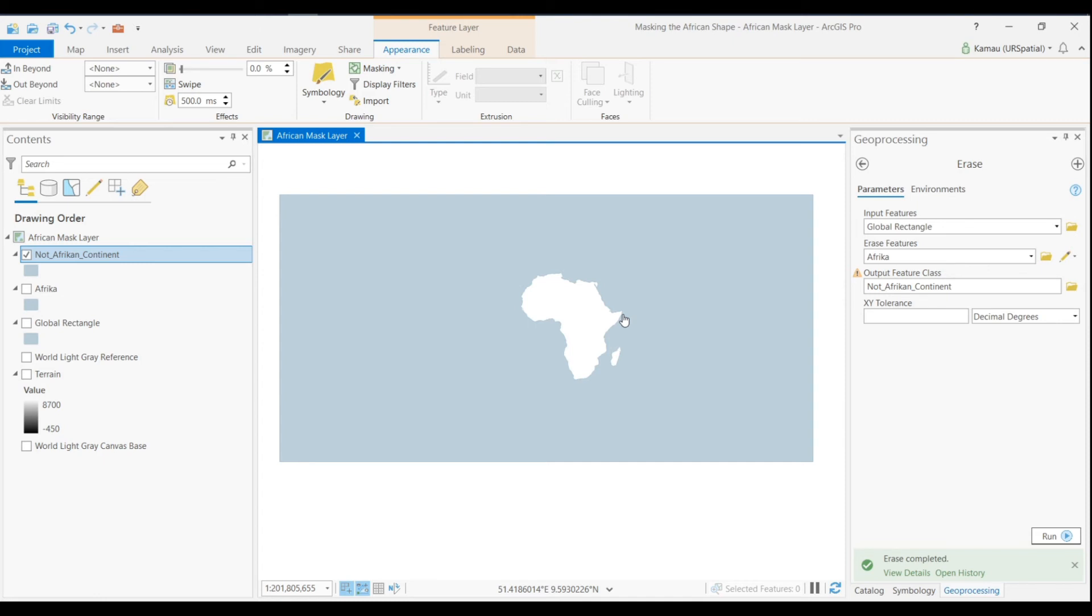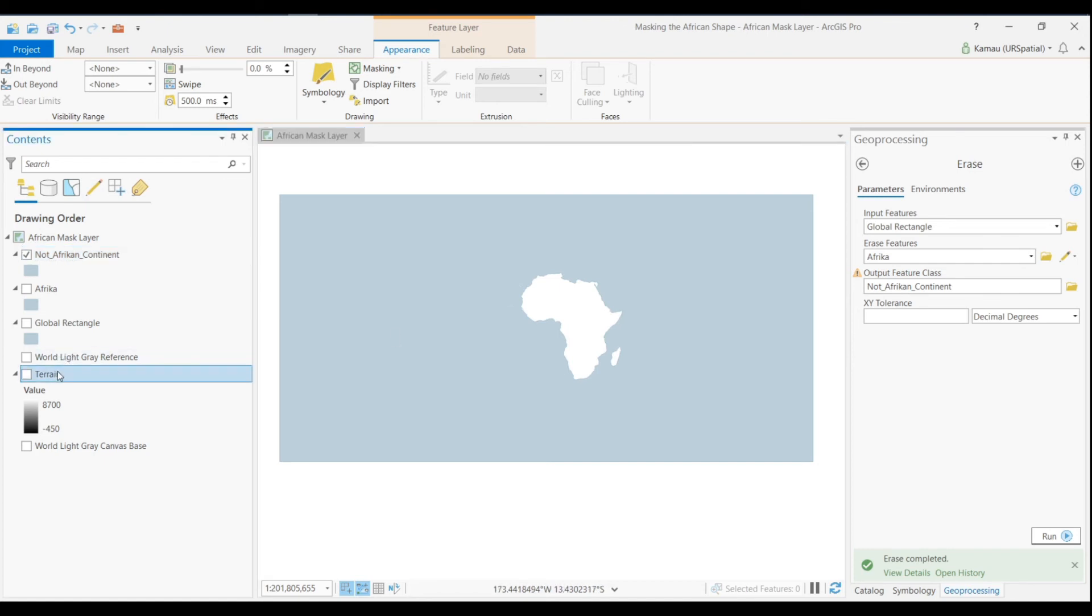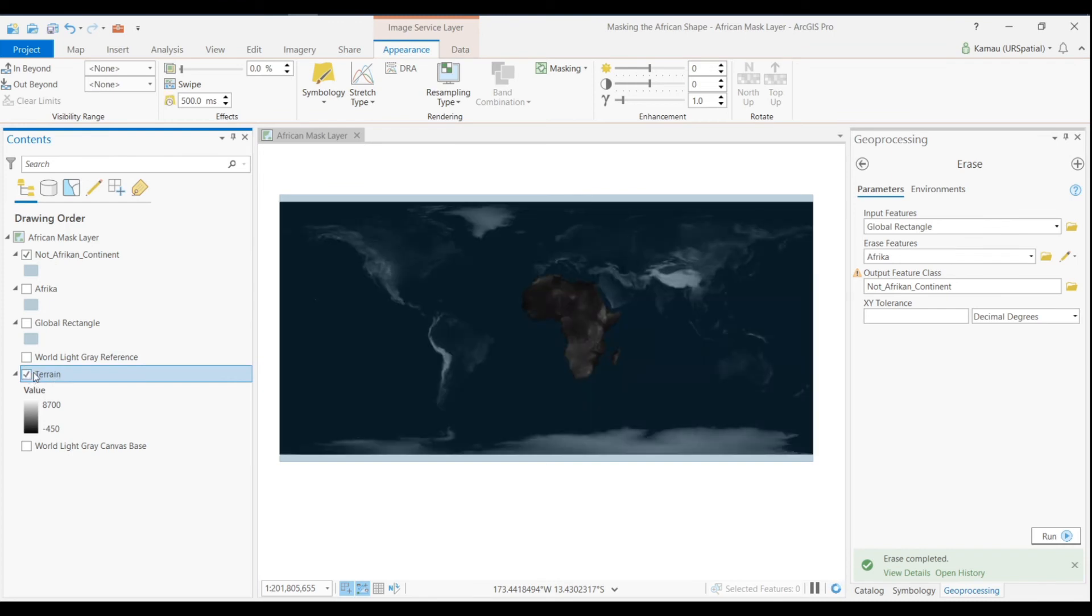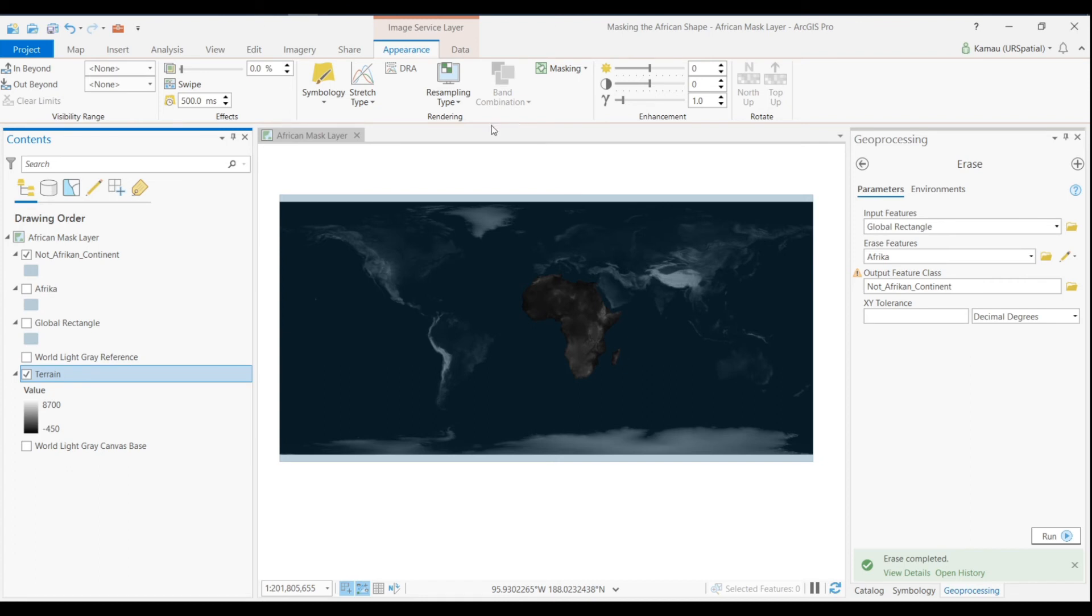In ArcGIS Pro it's not in the toolbox. To get it we must highlight the layer that we want to mask, we can check it back. And then once we do that in the Appearance tab here, we have the Rendering group, and in the Rendering group we have this simple visual masking tool.